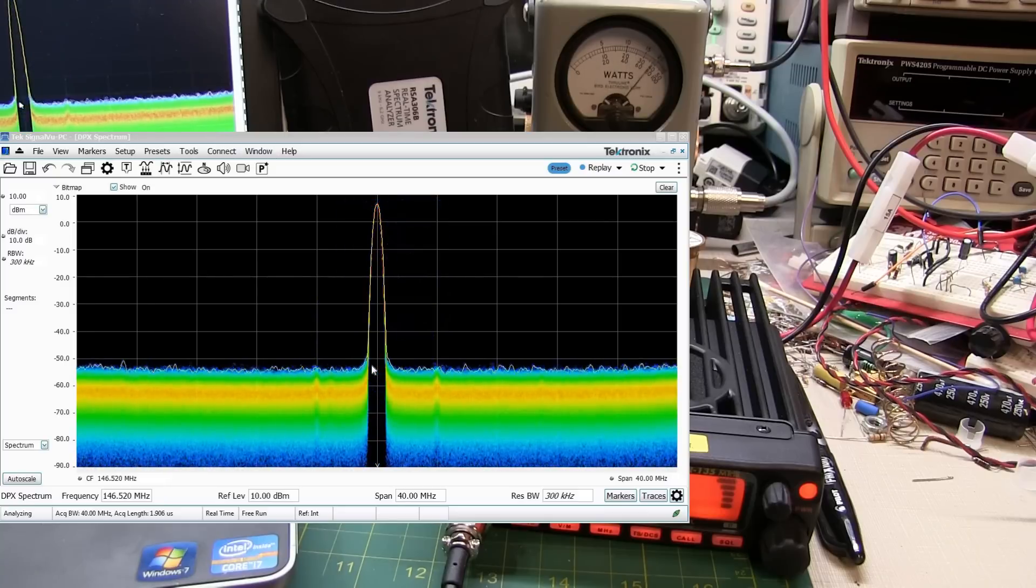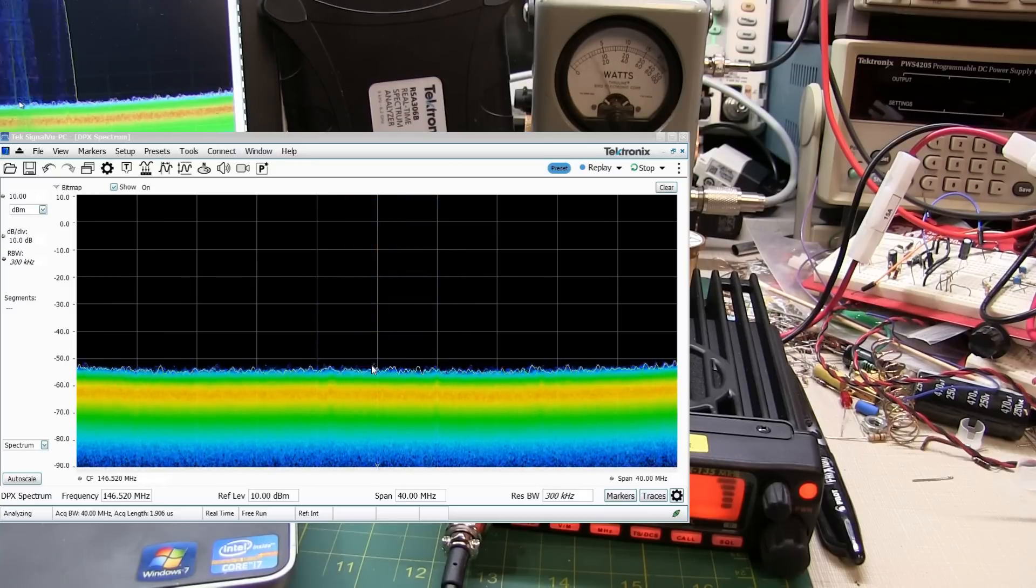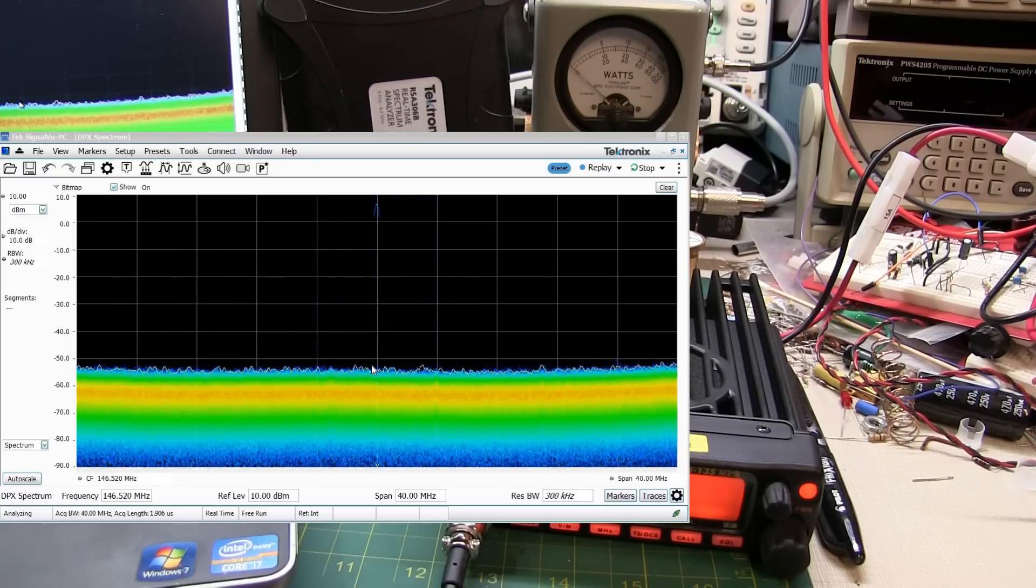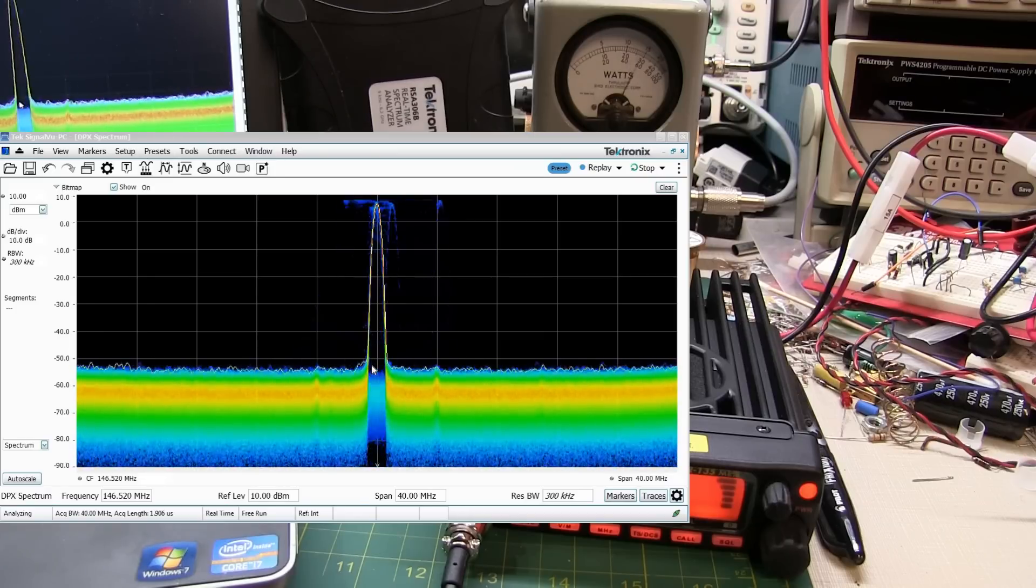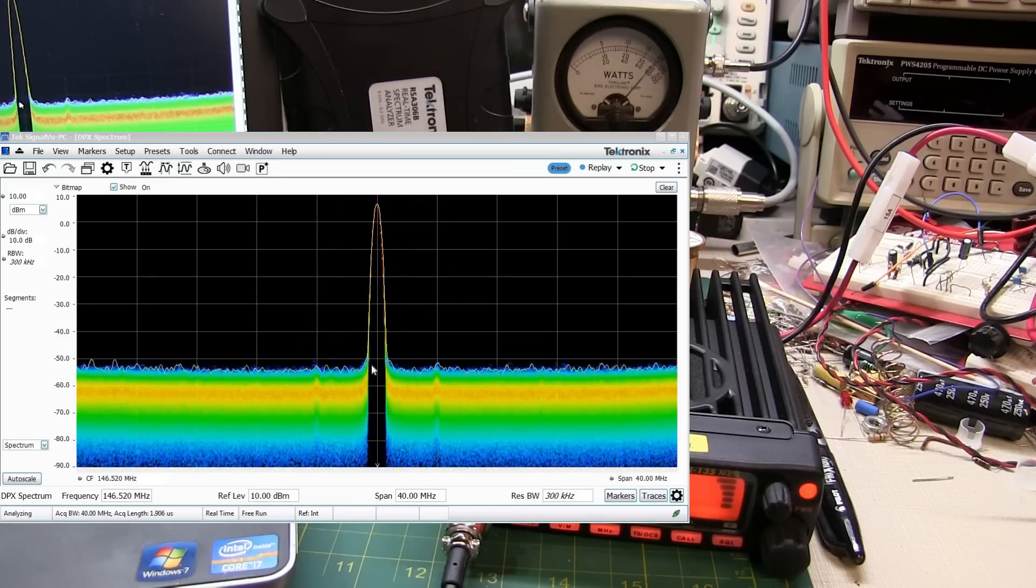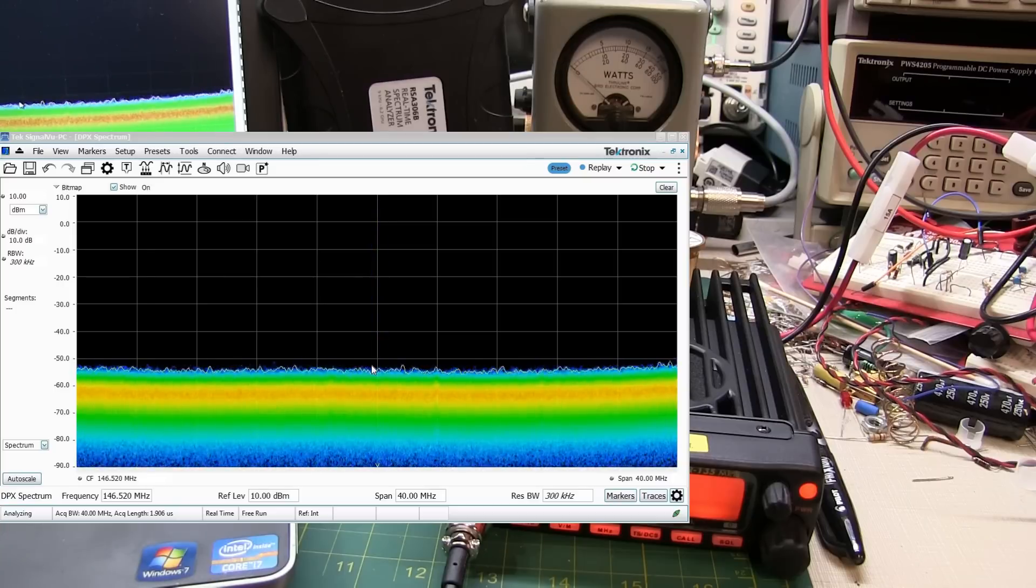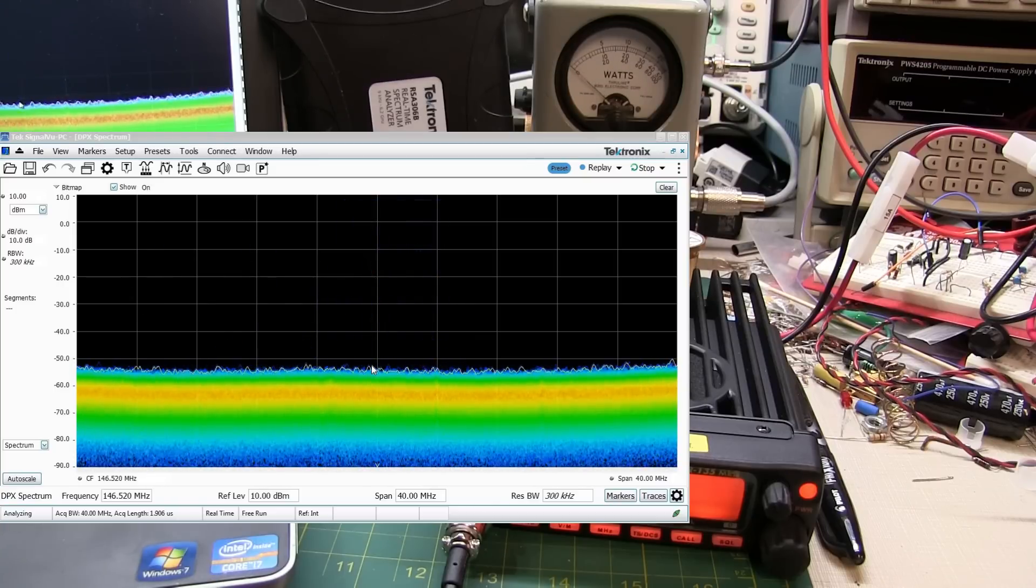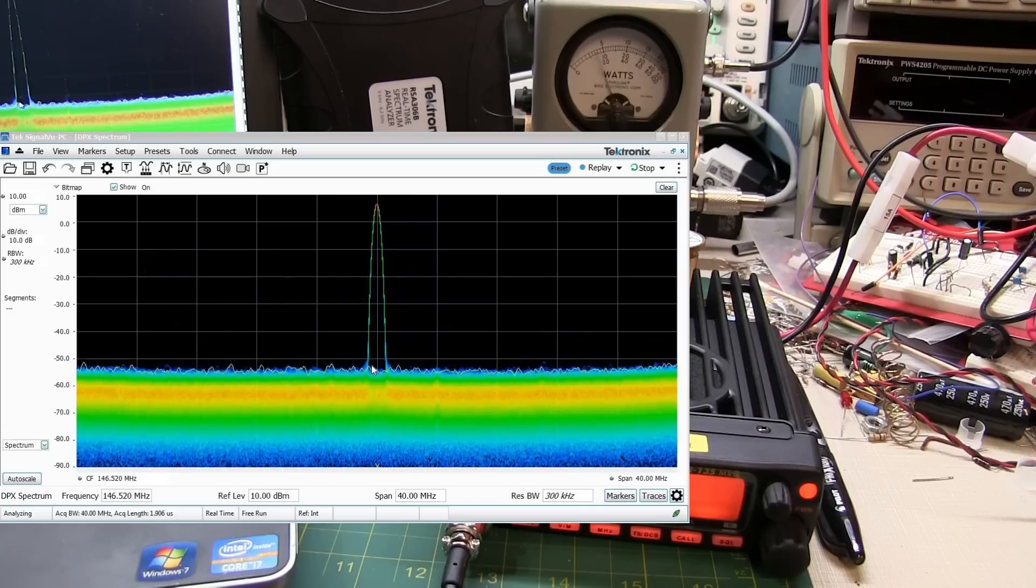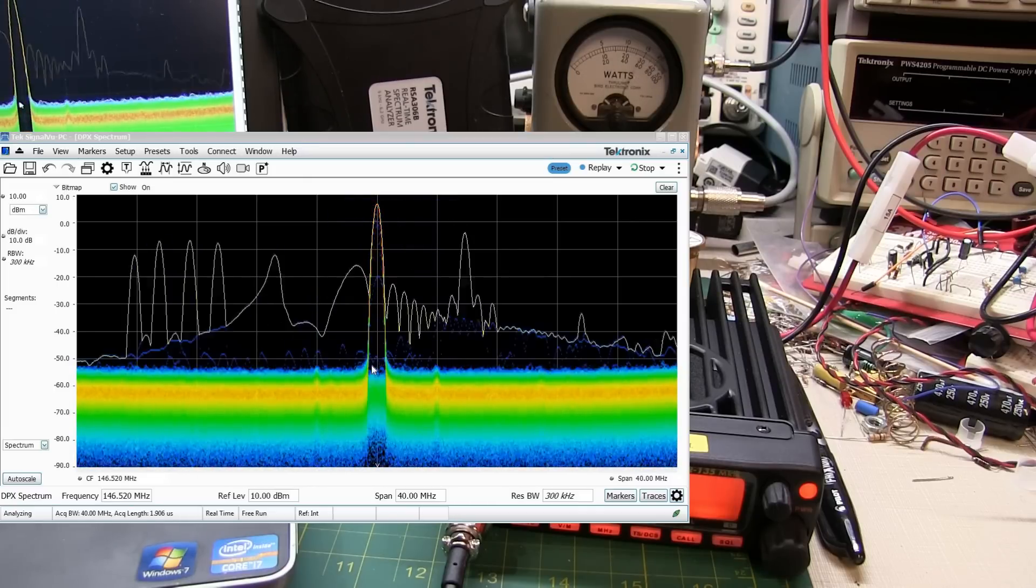Now there is some transient activity during key-down when I let go of the PTT, but that's considerably lower in power and doesn't last as long, so I'm not as worried about that. But the transient that we see during key-up, and this is at high power, is pretty significant.